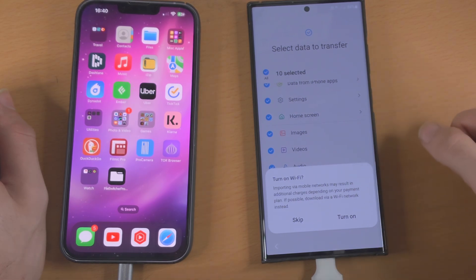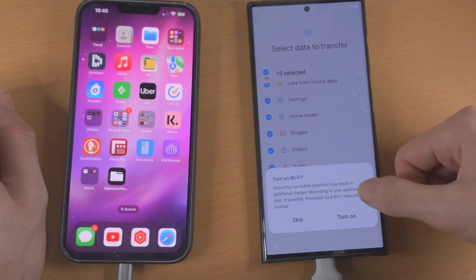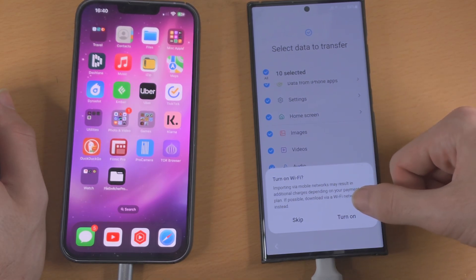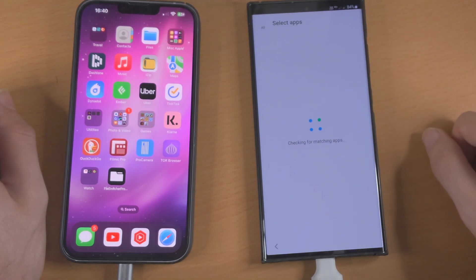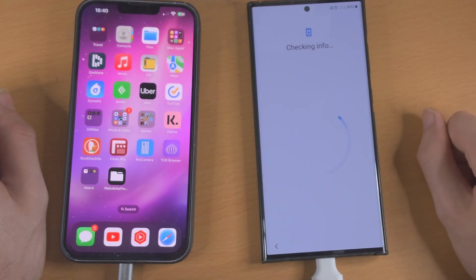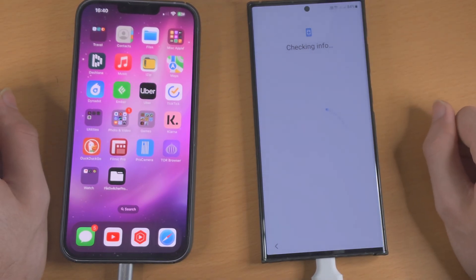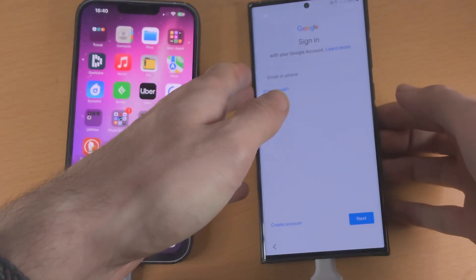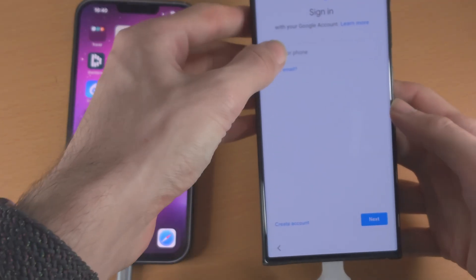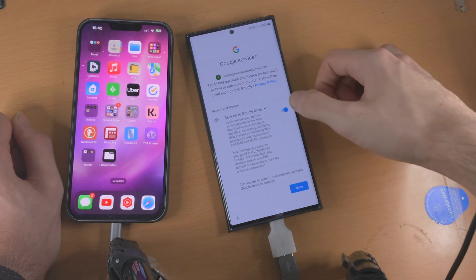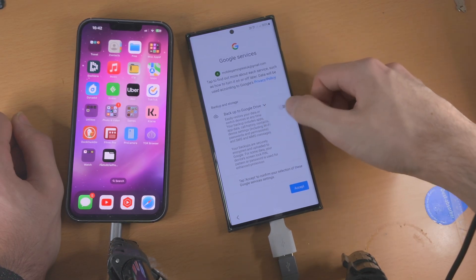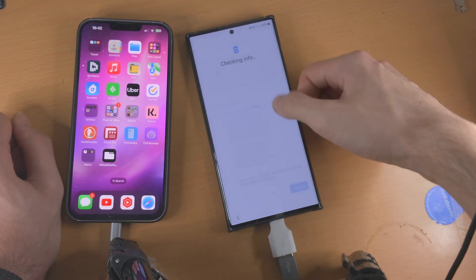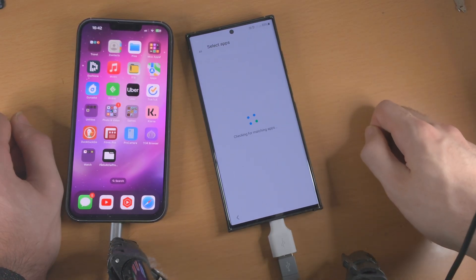It says 'turn on Wi-Fi' — I'm just going to skip that and use cellular data. Now it's going to ask me to sign into my Google account and do some extra setup, so I'm going to do that. Once signed into Google, you can just choose all the options here.